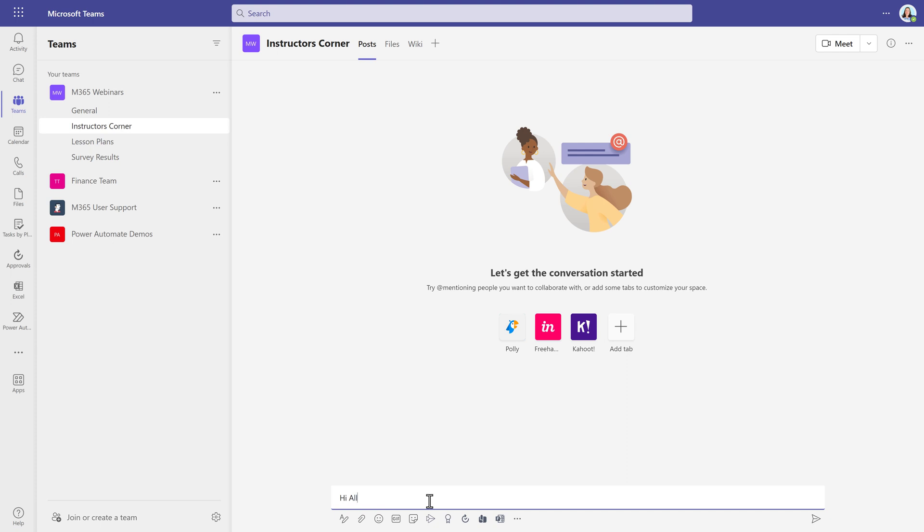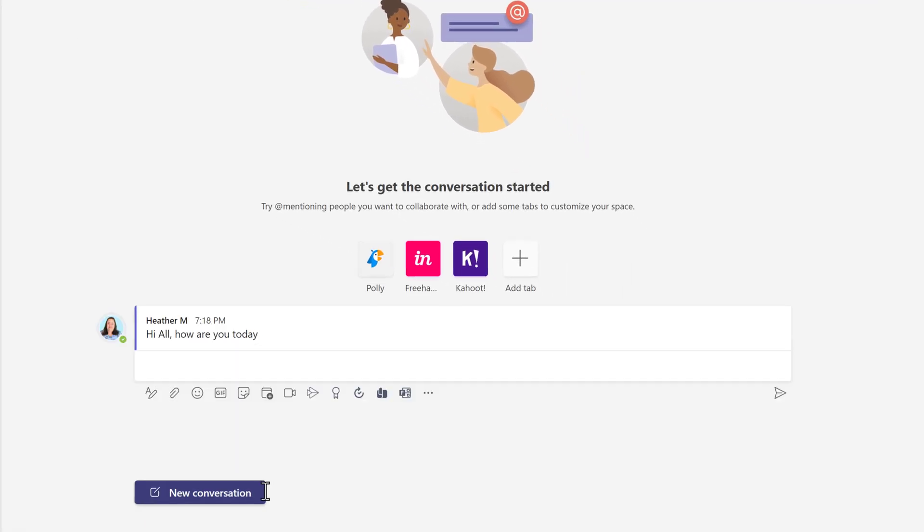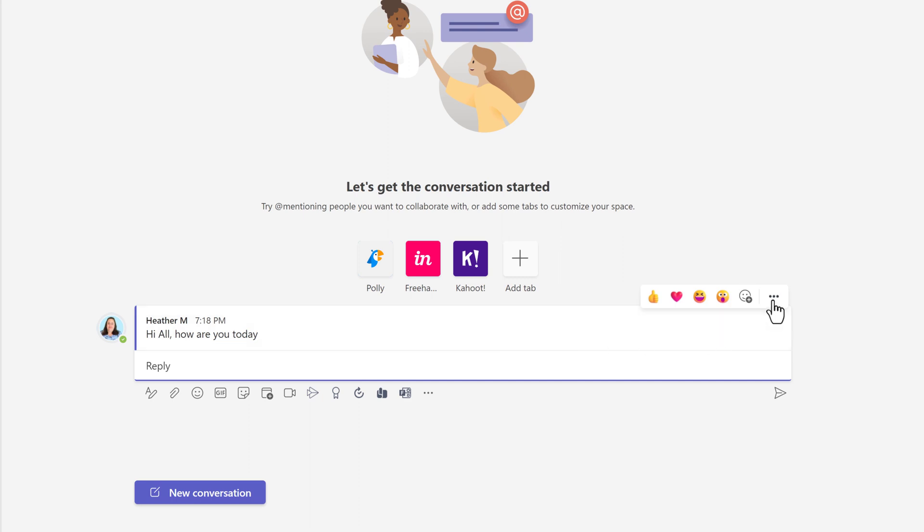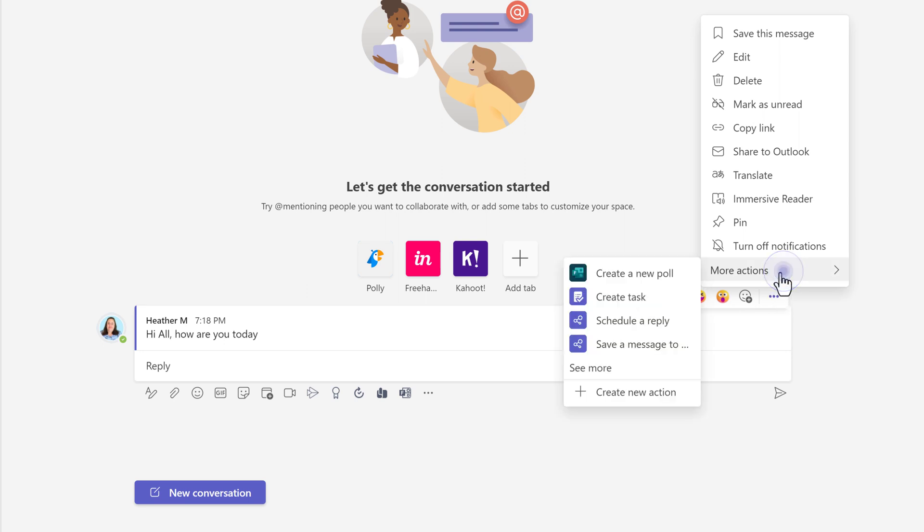Now let's look at scheduling a reply to a Teams message. This is also a bit different as well. Find the message you want and hover your mouse over it. Click the three dots for more options, then select More Actions, and then select Schedule a Reply.